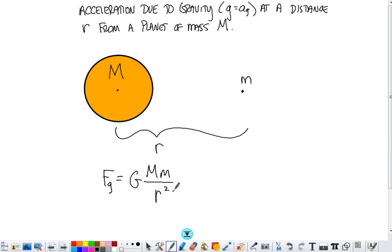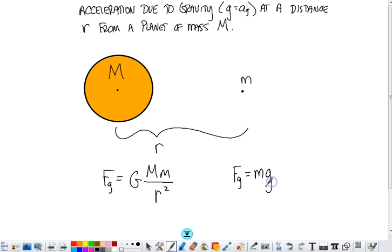Equivalently, we could find the force of gravity on little m from big M using little m times the acceleration due to gravity, if we knew what the acceleration due to gravity was at this location r away from big M.